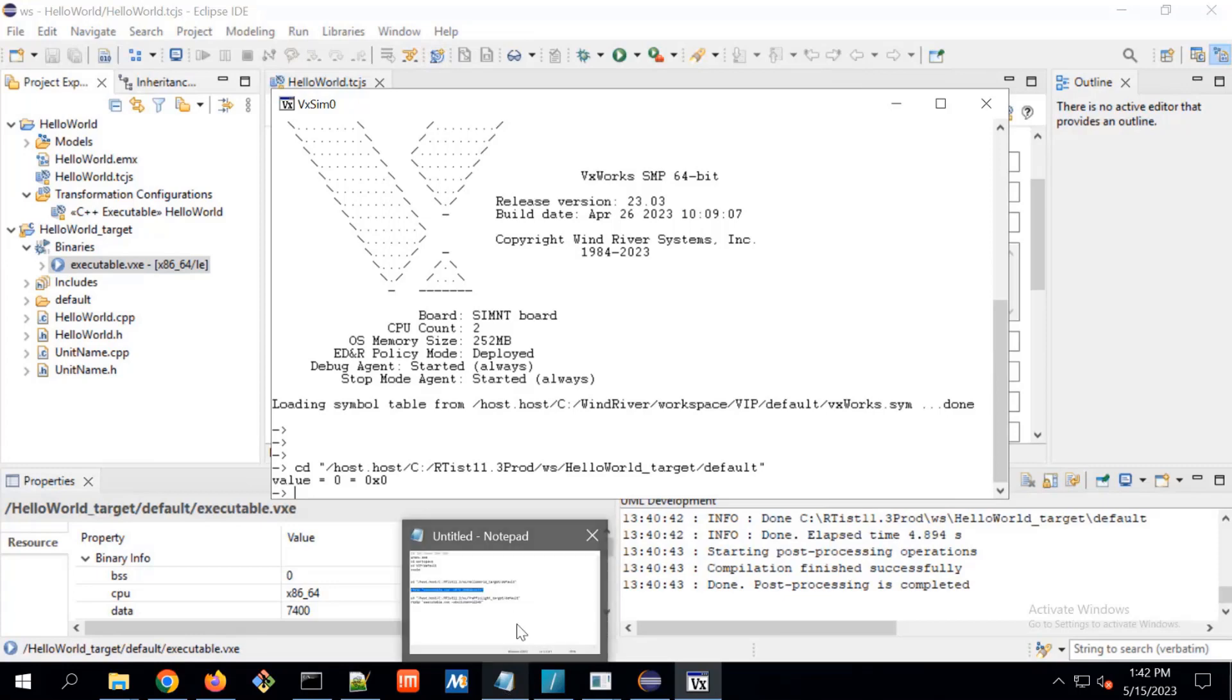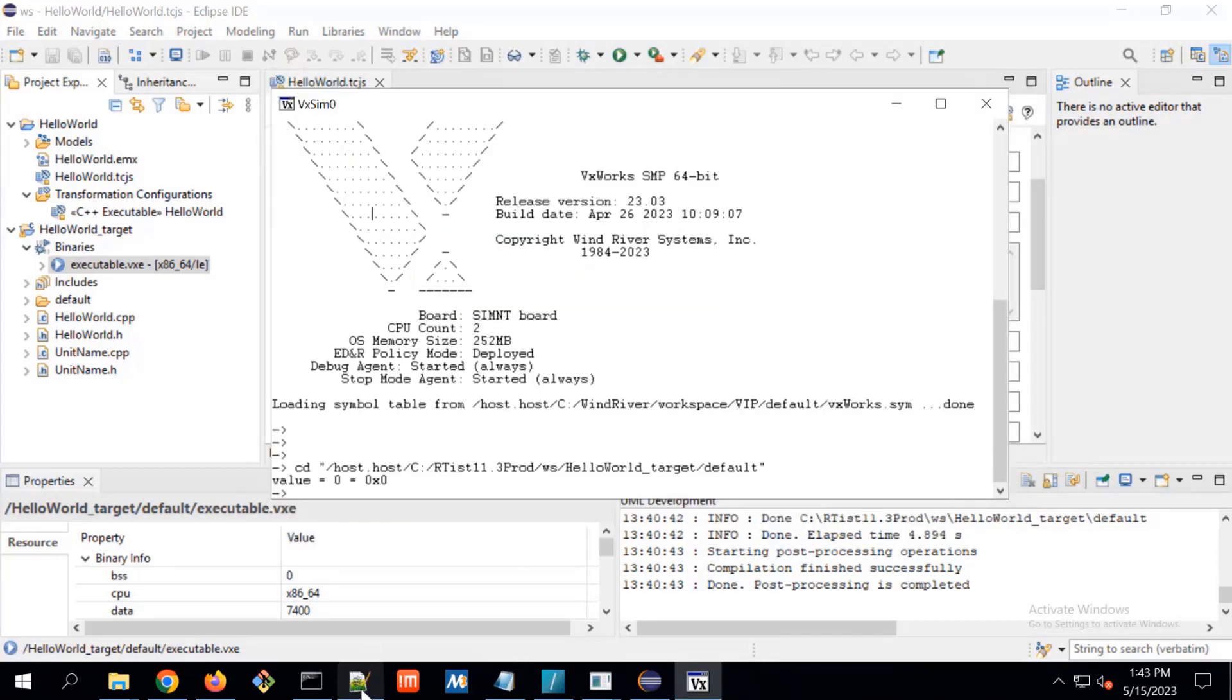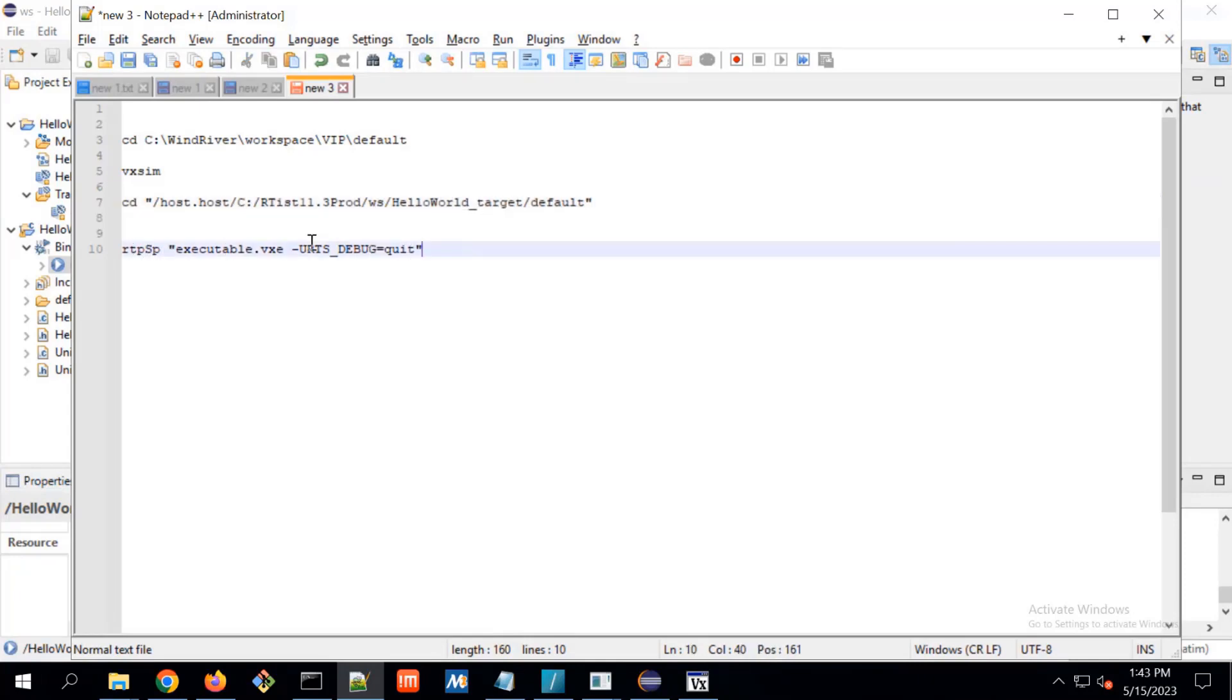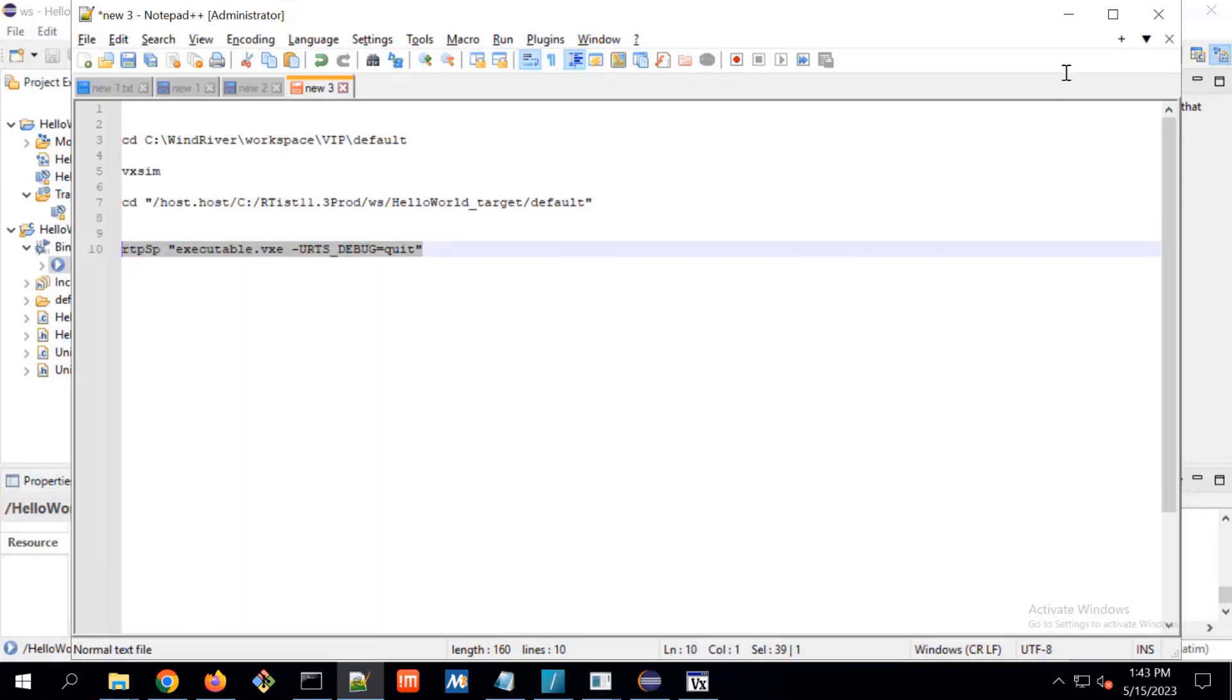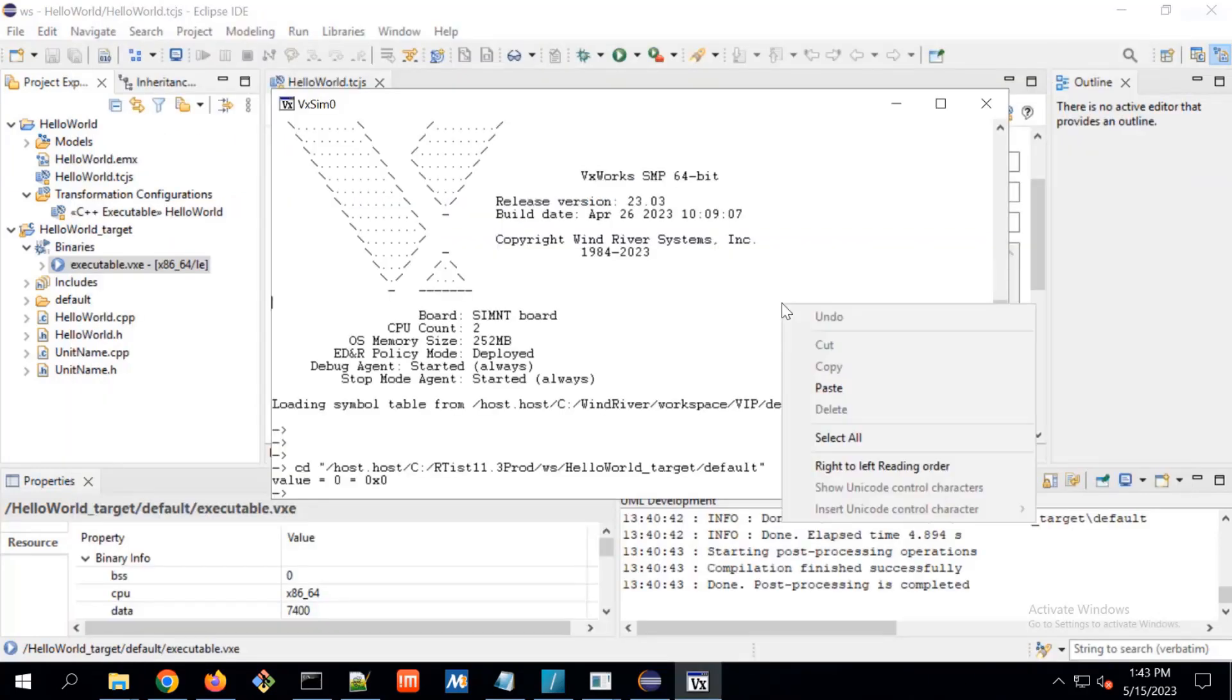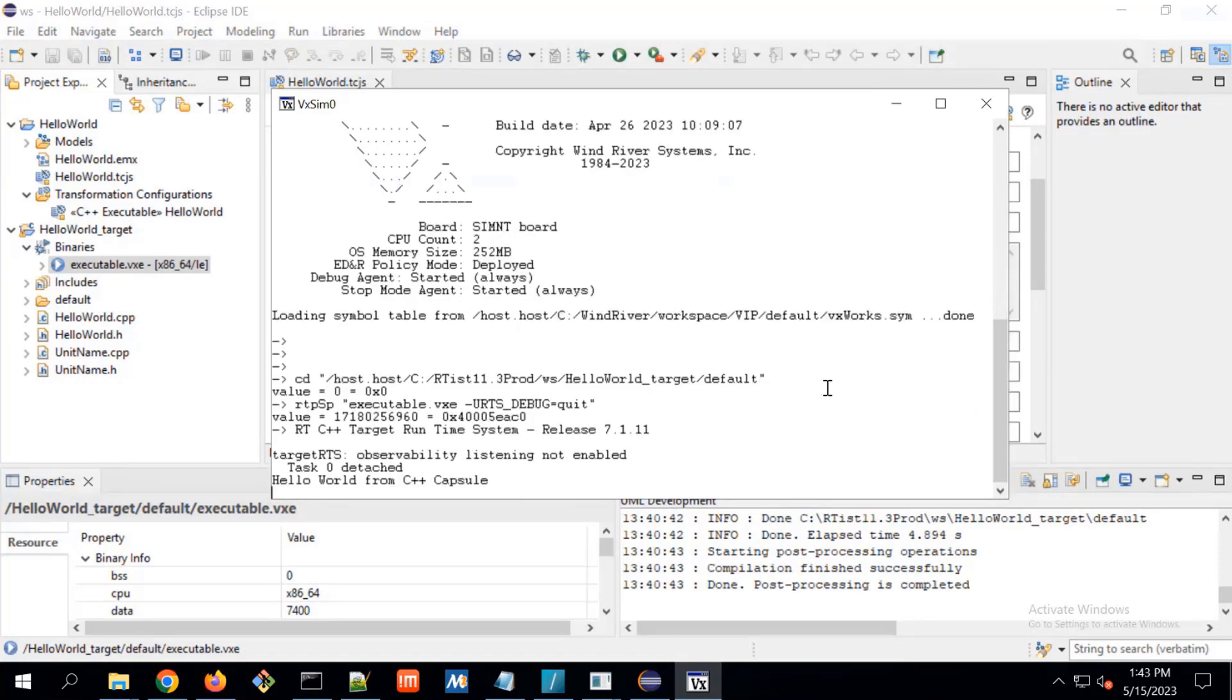To start execution of that executable, there is a different command. RTP SP. Our application is RTP application and SP is for spawning the application. That's why this command starts from RTP SP. I am copying this command. And on this simulator, I am issuing this command.